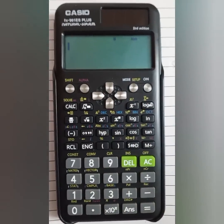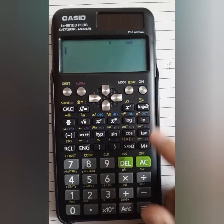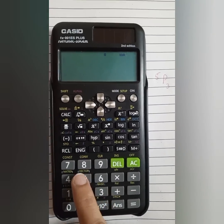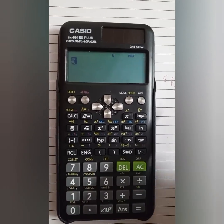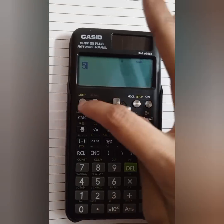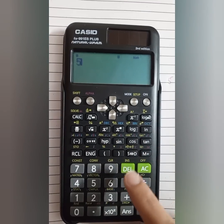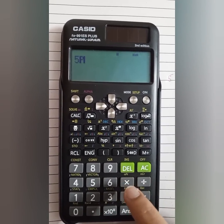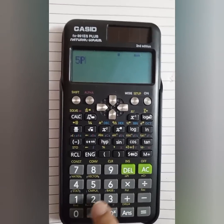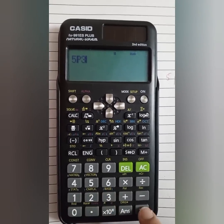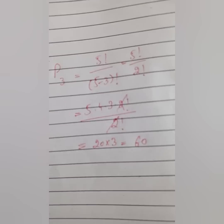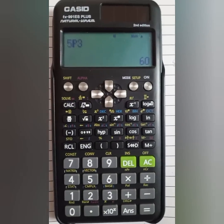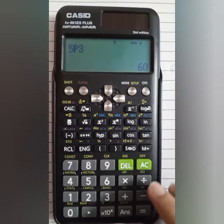This is the model of my calculator: double nine one. First of all, turn on the calculator. Because we have to calculate 5P3, first press 5, then press the shift button. After that, we can see that there is NPR on the cross sign — press this button, then press 3, then the equal sign. We get the answer 60, just with the help of a calculator.